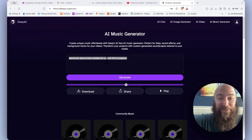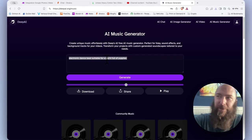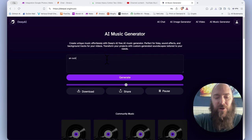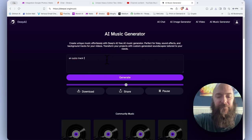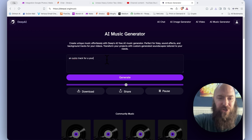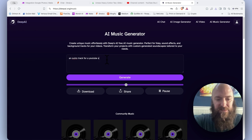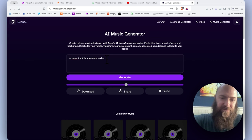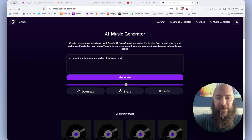I really never prompted music before guys, so I don't even know where to begin. An outro track for a YouTube series of software tutorials.